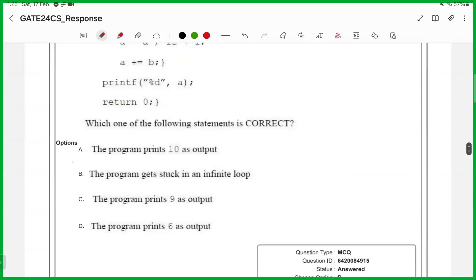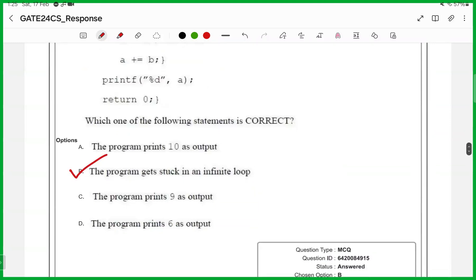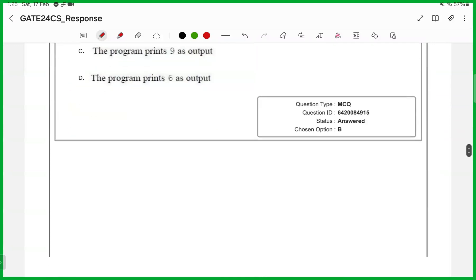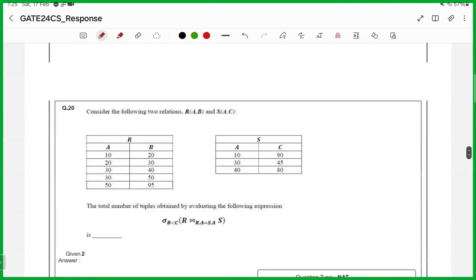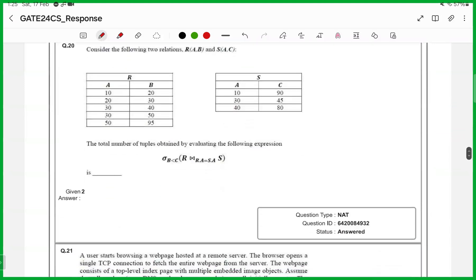Nineteenth one, answer is B. Twentieth one, numerical answer type, answer is 2.